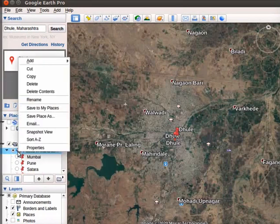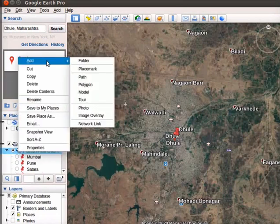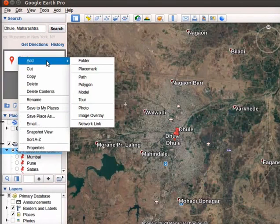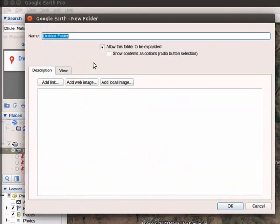Click on the Add option. Select Folder from the submenu.